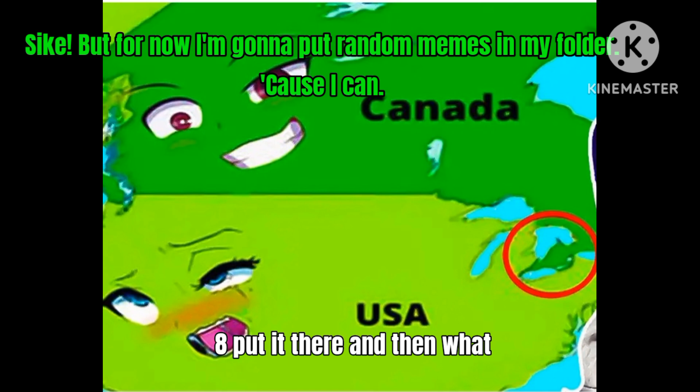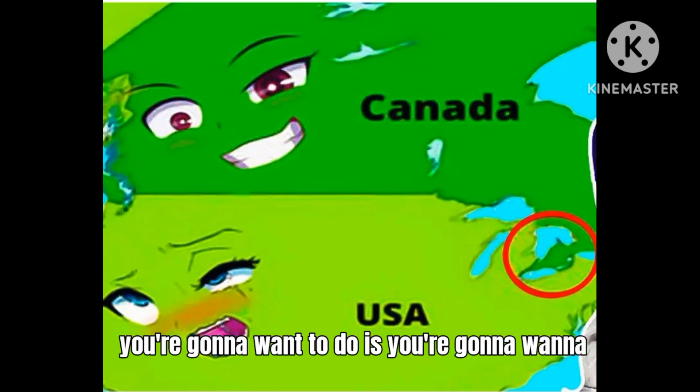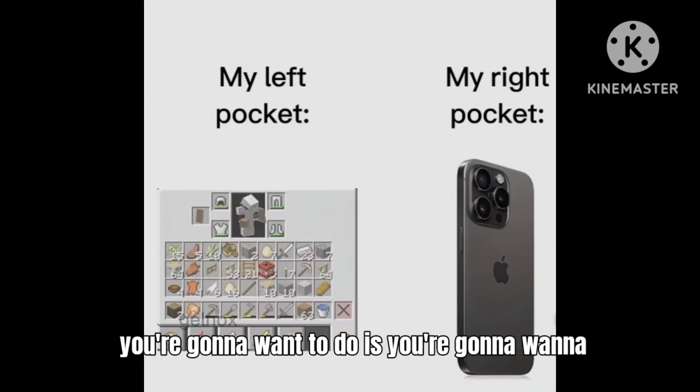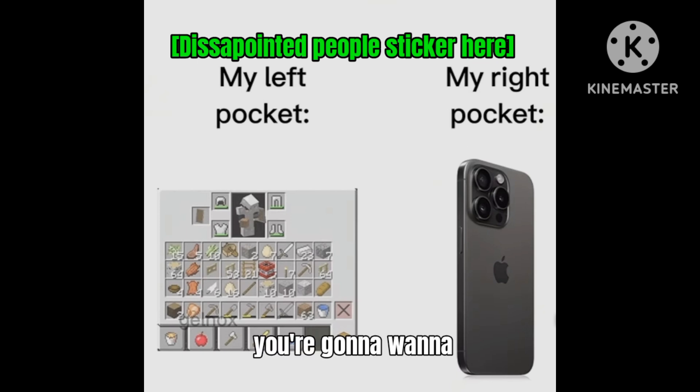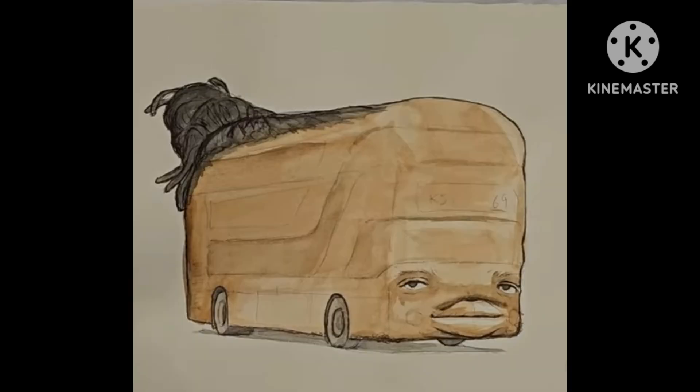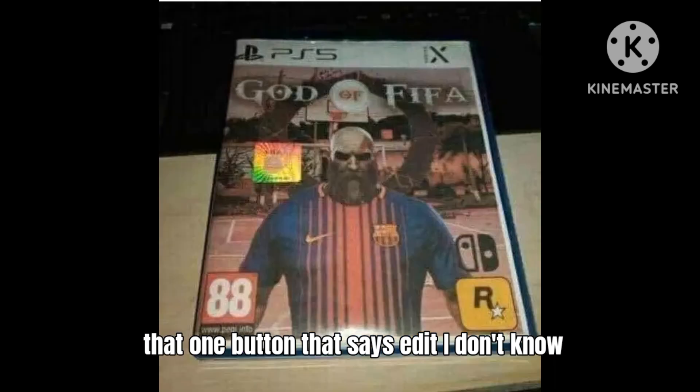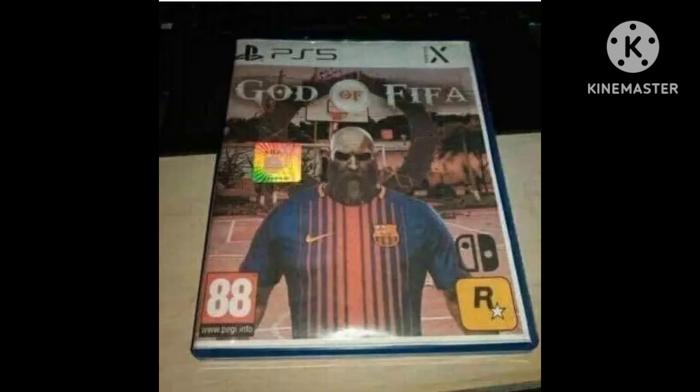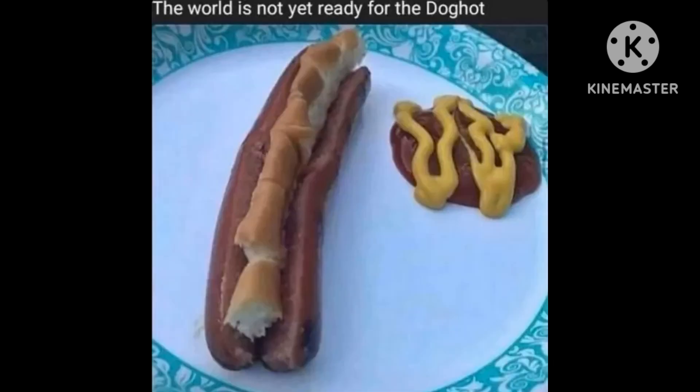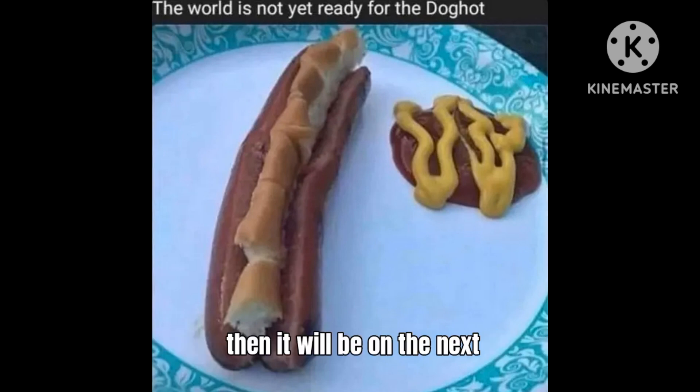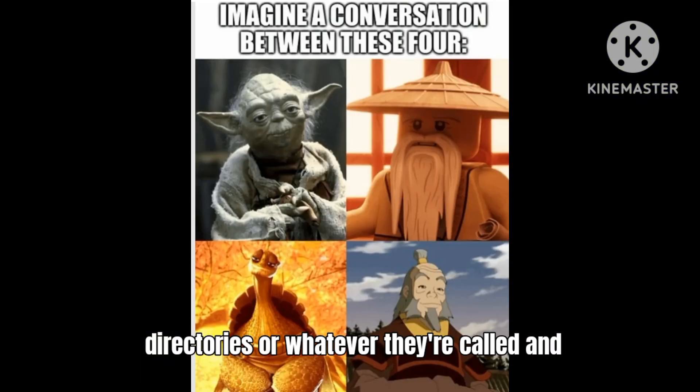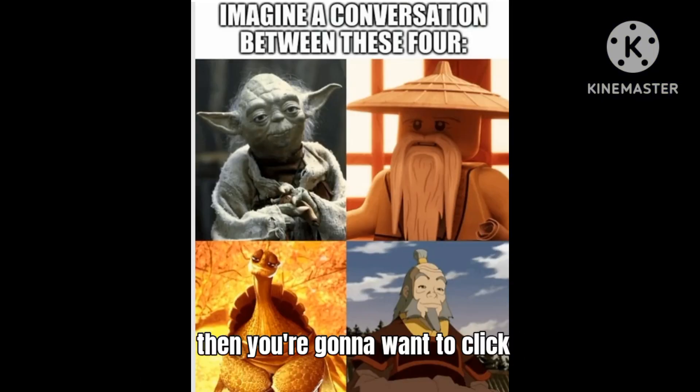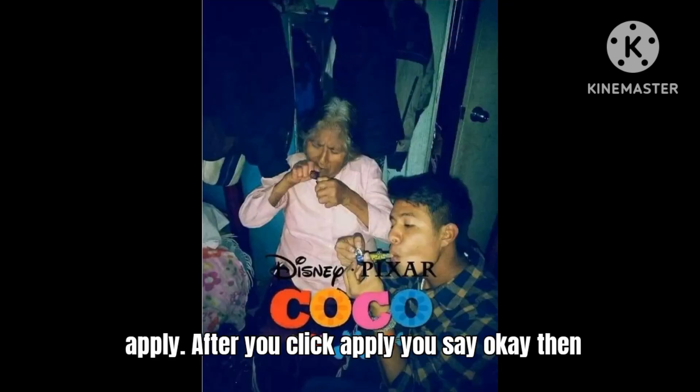And then what you're gonna want to do is you're gonna want that one button that says - I don't know - this is native event built-in. You click the native built-in option and then it will be on the next directories or whatever they're called.